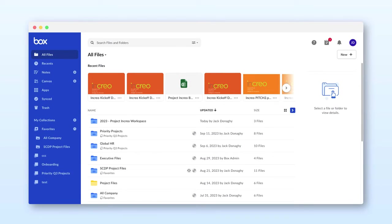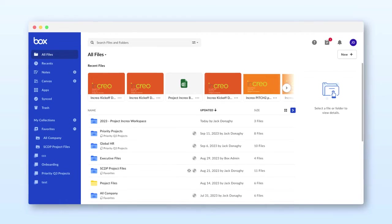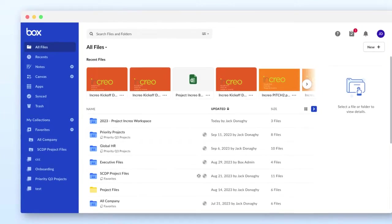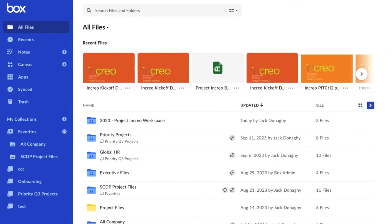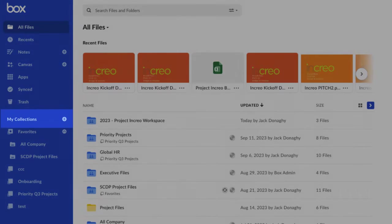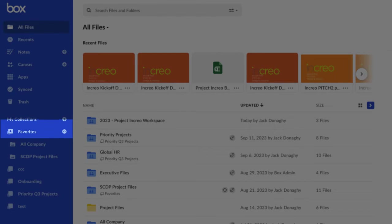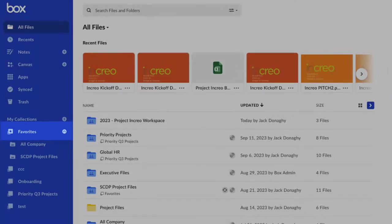Let's look at some ways you can stay organized in Box by quickly grouping files and folders you use frequently. When you land on your All Files page, you can access Collections, Favorites, and Recents.